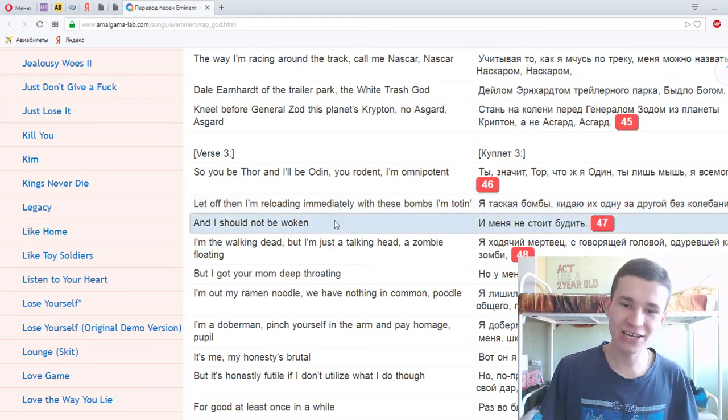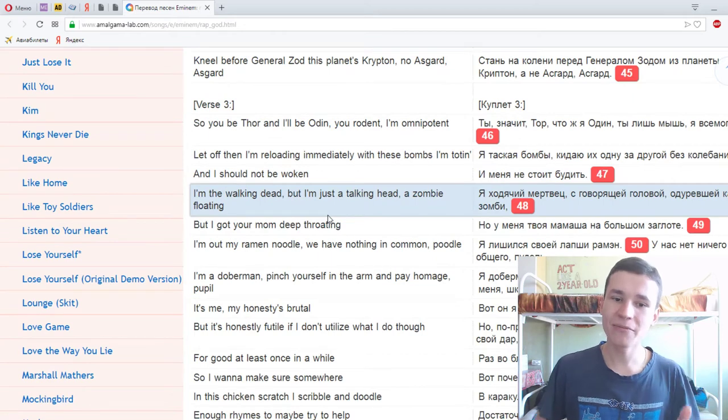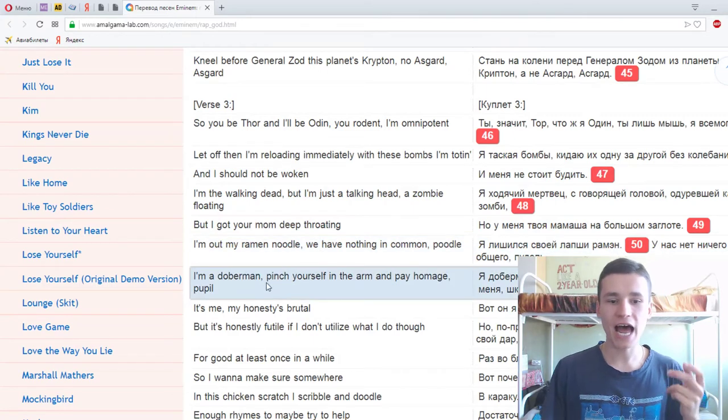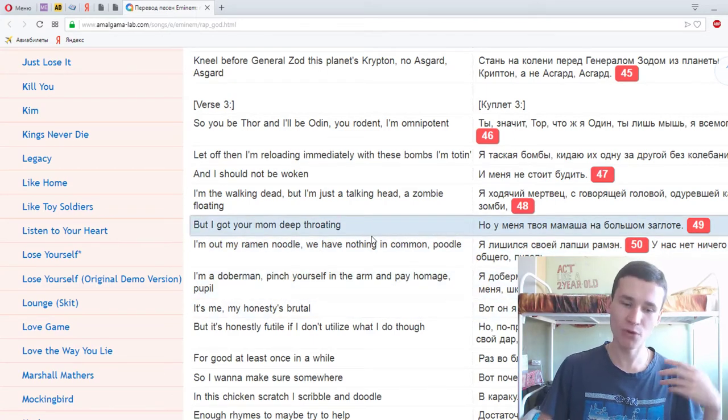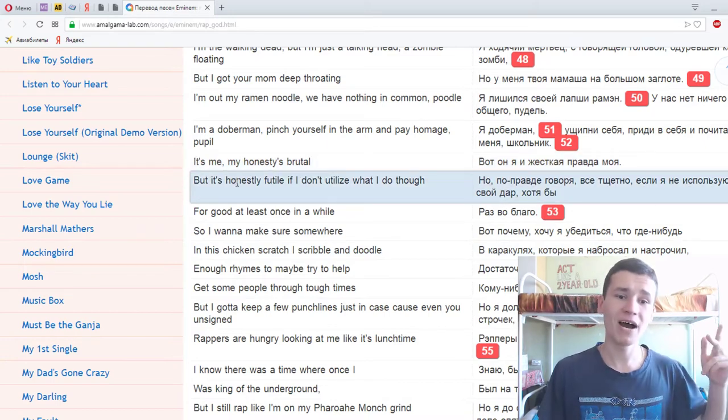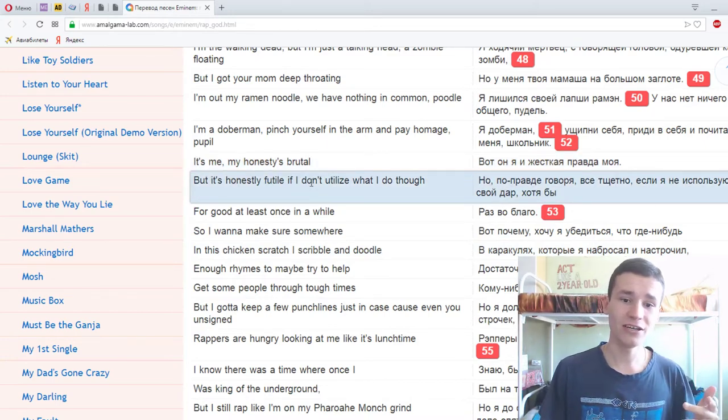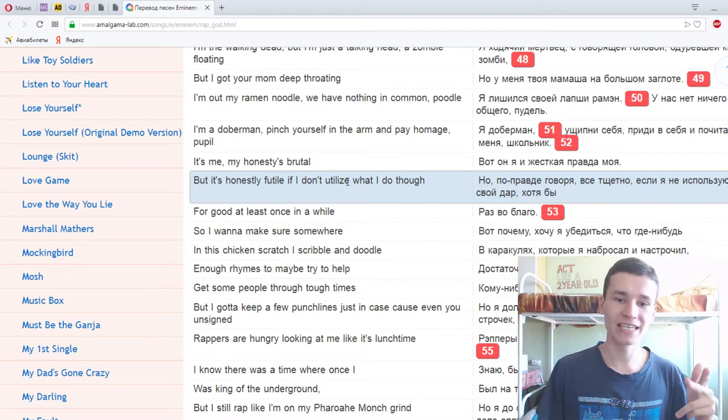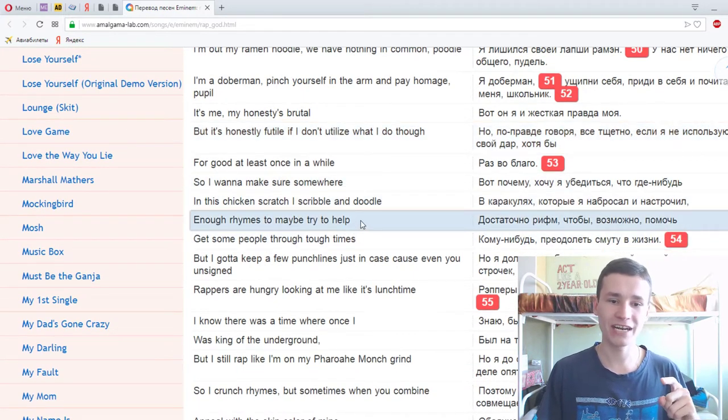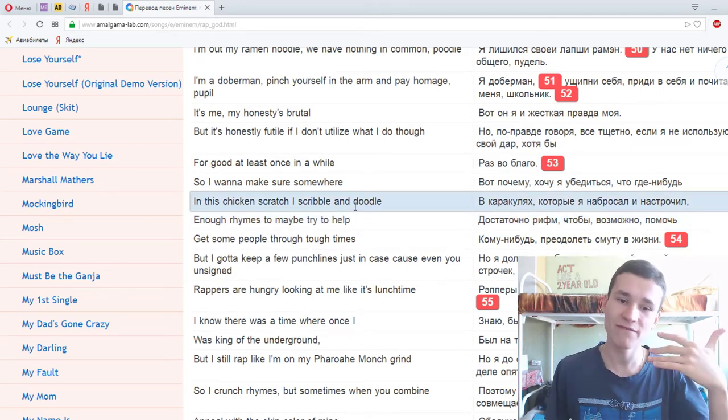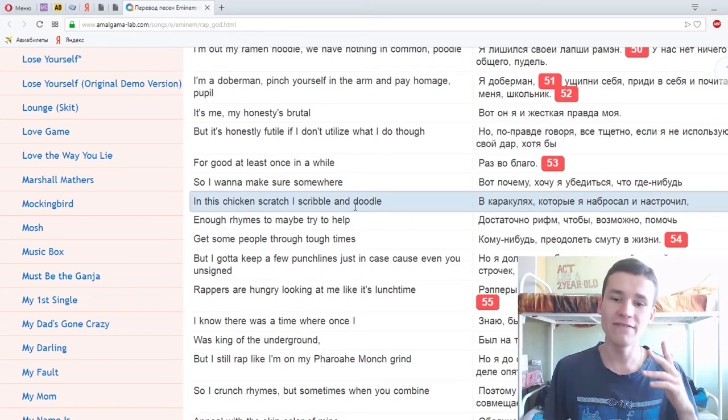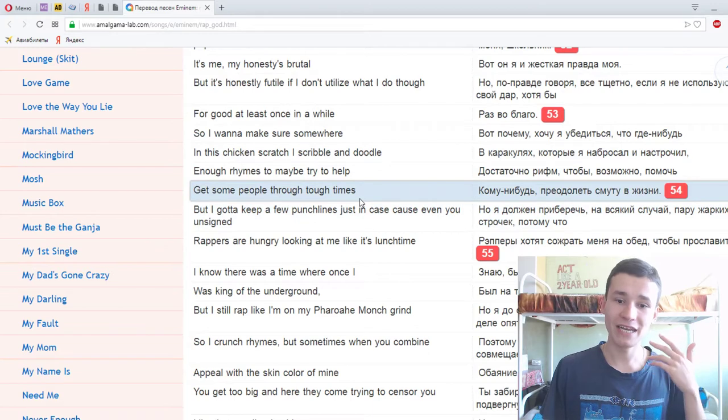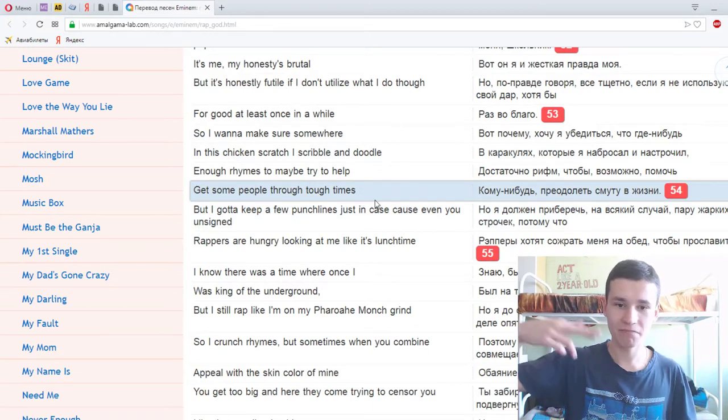But I got your mom deep throating. I'm out my Ramen Noodle, we have nothin' in common, poodle. I'm a Doberman, pinch yourself in the arm and pay homage, pupil. It's me, my honesty's brutal, but it's honestly futile if I don't utilize what I do though for good at least once in a while. So I wanna make sure somewhere in this chicken scratch I scribble and doodle enough rhymes to maybe try to help get some people through tough times. But I gotta keep a few punchlines just in case, cause even you unsigned rappers are hungry looking at me like it's lunchtime.